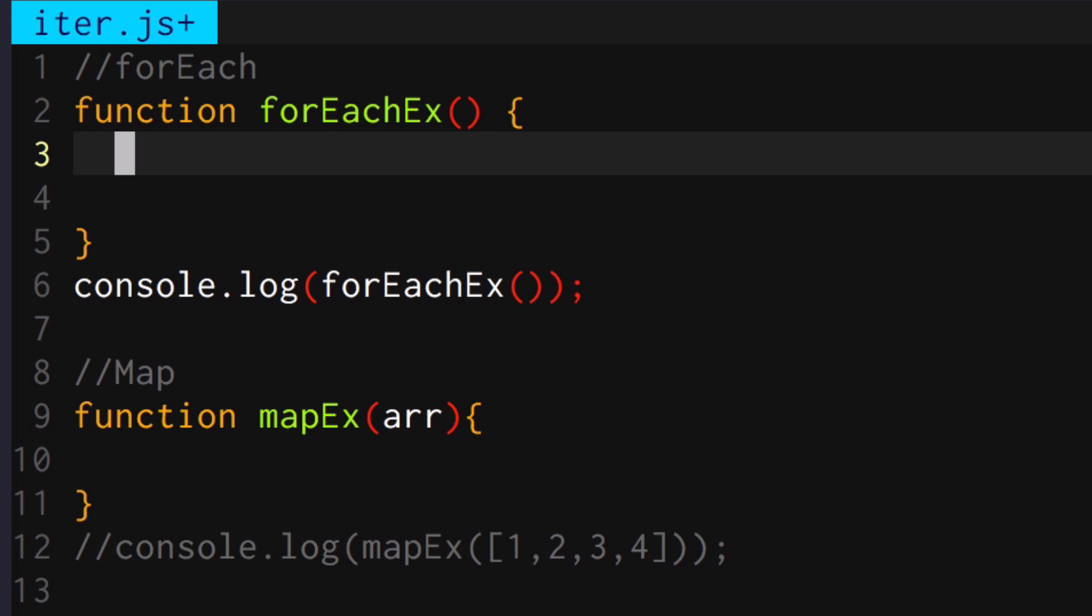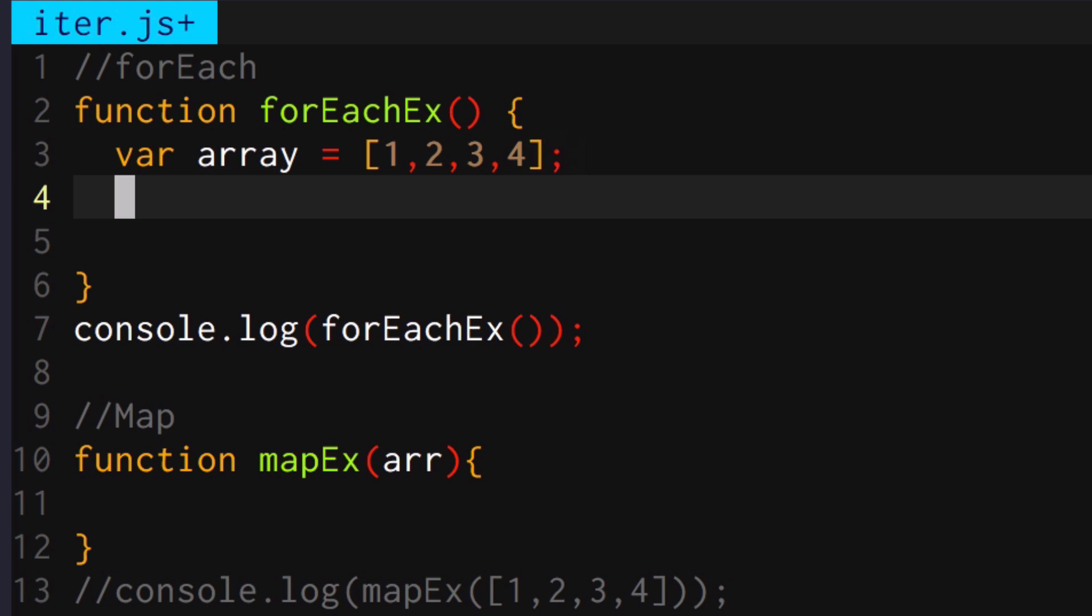I want to double an array, for example. So let's declare an array one, two, three, four. And then let's change that so it returns two, four, six, eight.